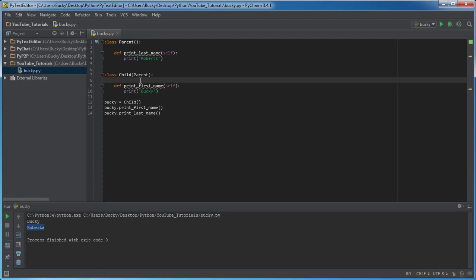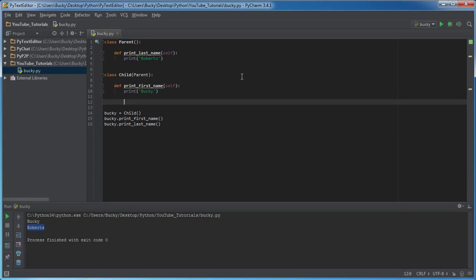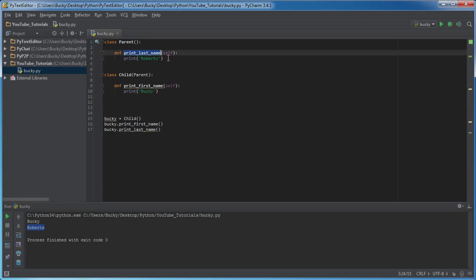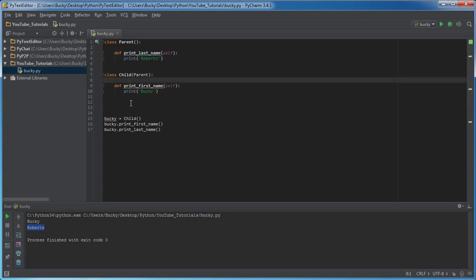Simple enough, guys? Understand it? Good, because now we're gonna talk to you guys about something that's a little bit more advanced, a little bit more confusing. So right now we have print_last_name basically as a child function that it inherited. Now what we can also do is we can also have the option of overriding.